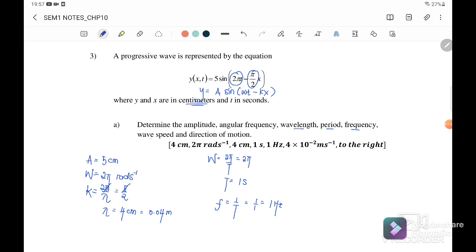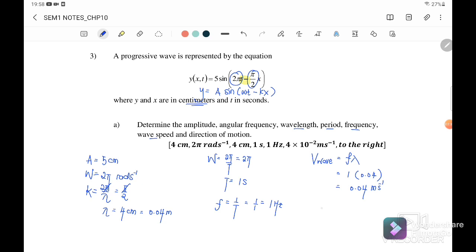Next, we find the wave speed: v = fλ, where f = 1 Hz and λ = 0.04 m, giving v = 0.04 m/s. For the direction of motion, the negative sign in the equation indicates the wave propagates to the right.